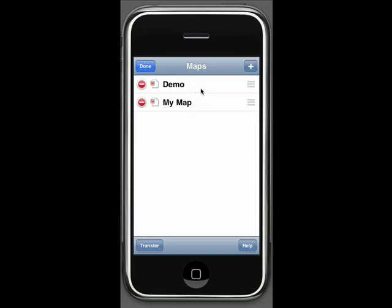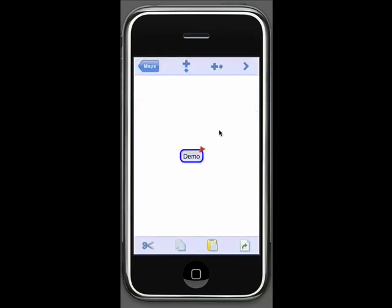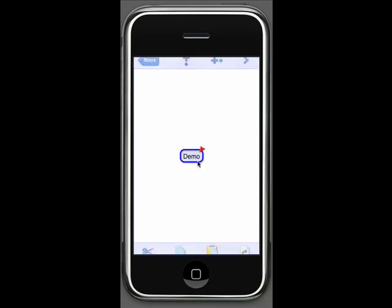If I don't want to do any more file management, I hit done. Now I can open up the demo map and start working with it. You can see that it has started me off with a central topic called demo, and this is where I can start building my map.